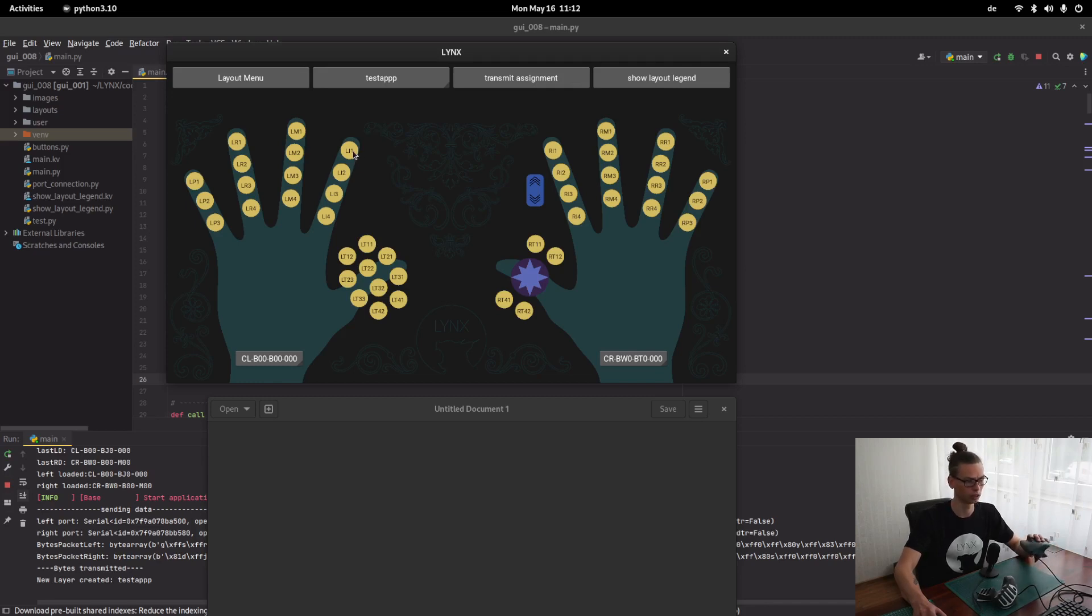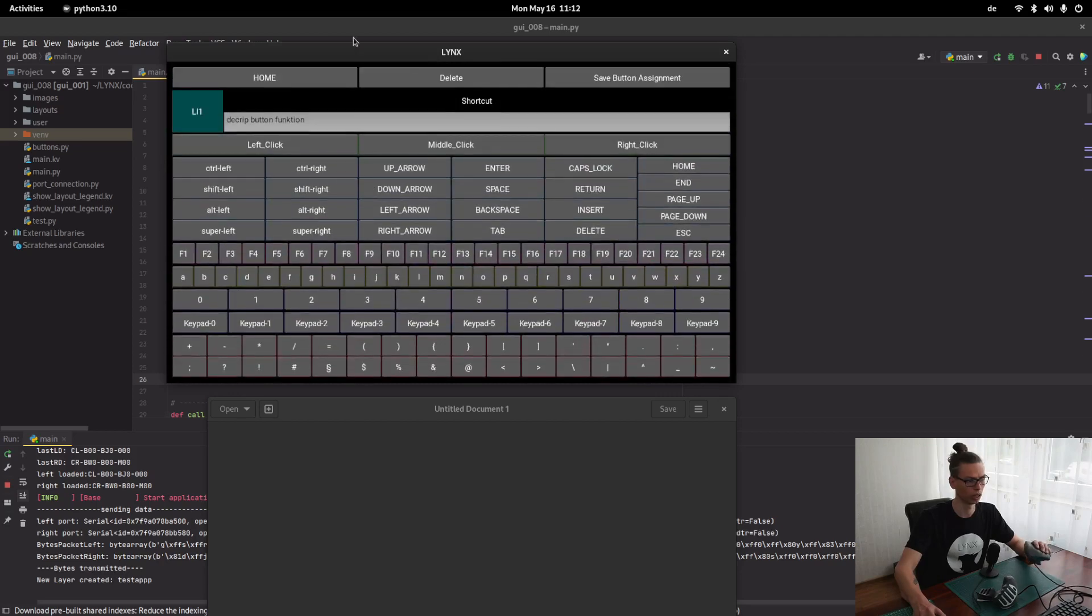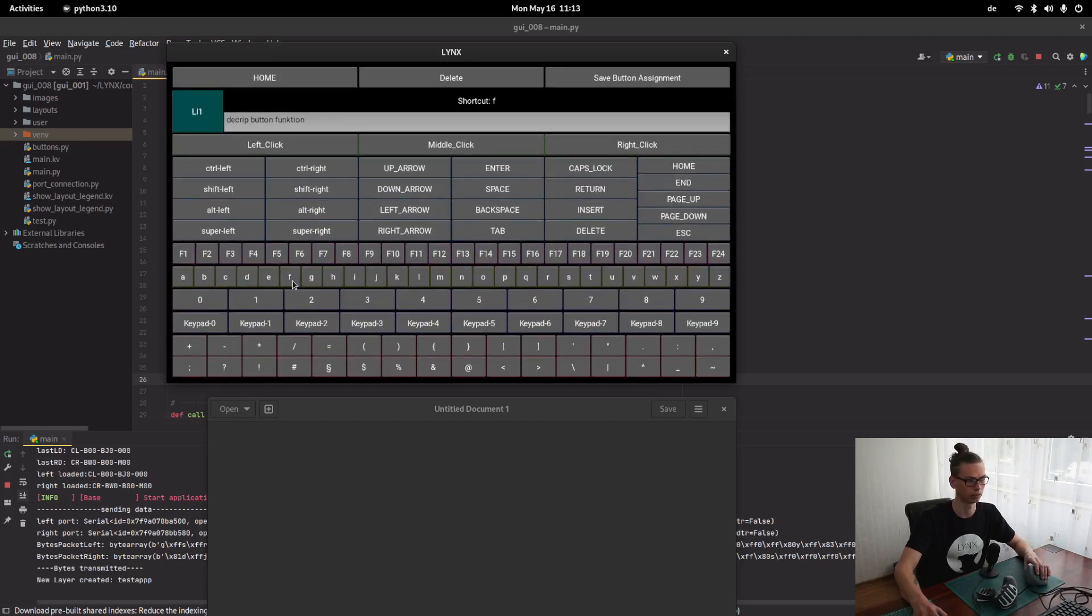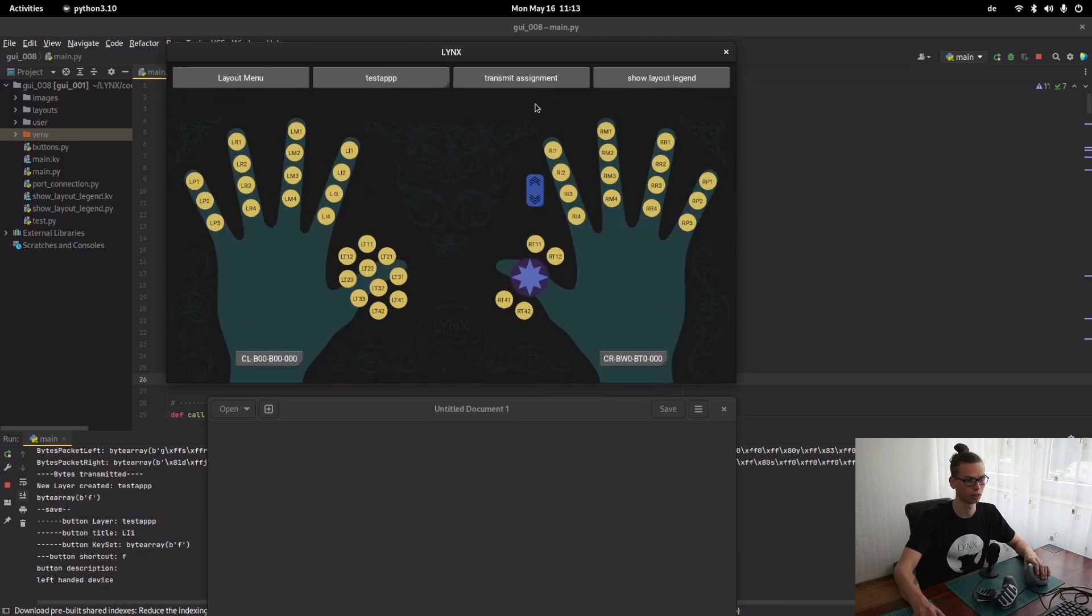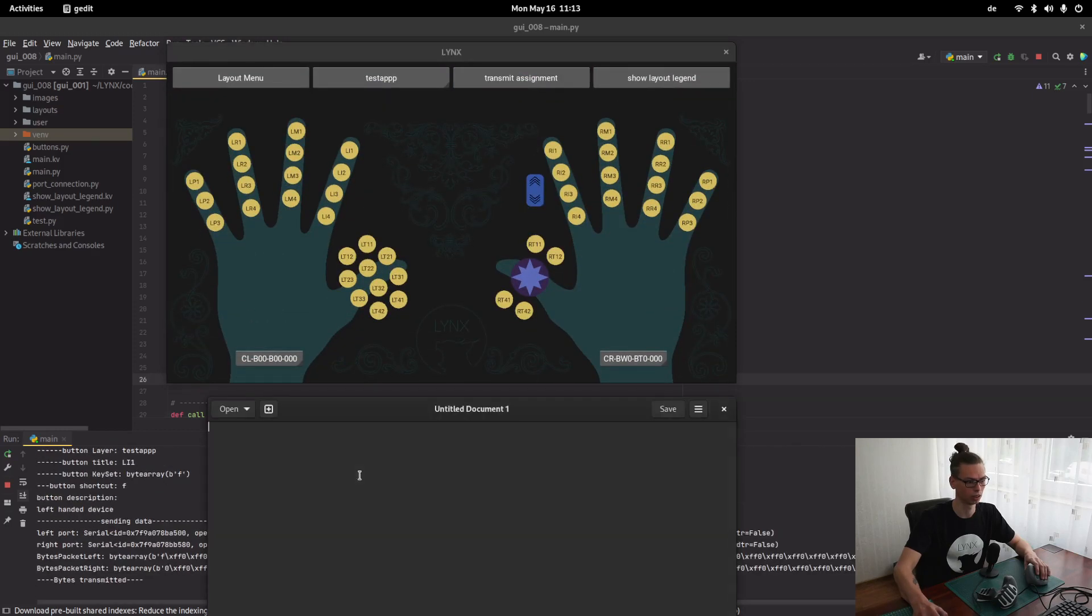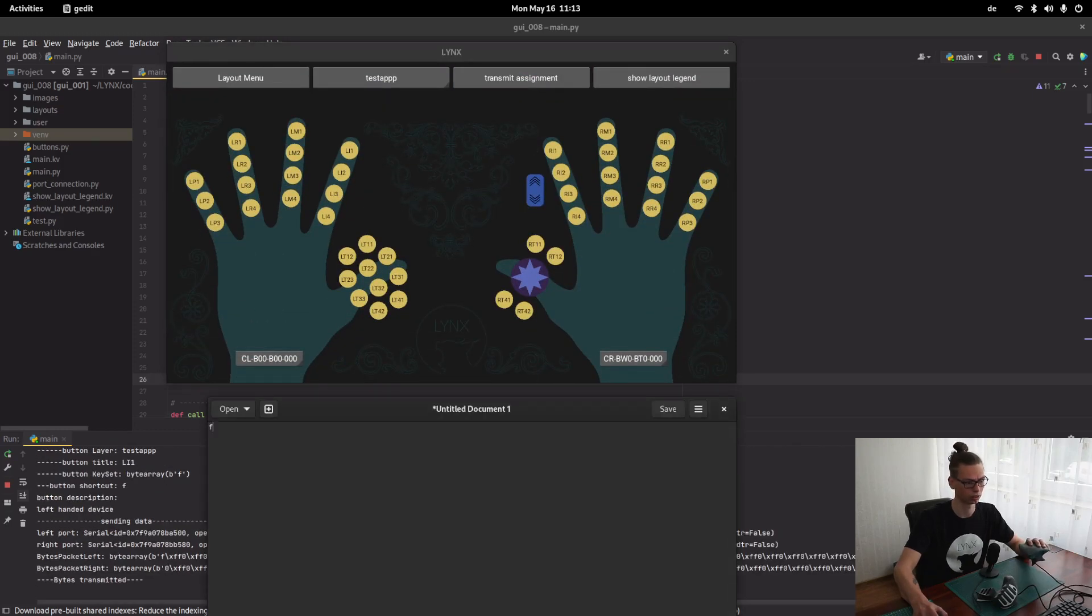E1, index finger 1. And now we can assign any function to it. For example, F. Save button assignment. Transmit. And now it's an F.